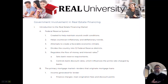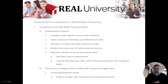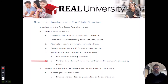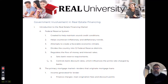The second way the Fed controls money is called the discount rate. They set the discount rate, which is the rate at which the Fed loans money to other banks.